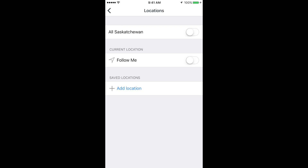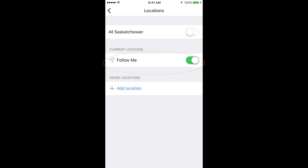If you want to receive alerts issued in the area of your phone, enable the Follow Me function. By turning this function on, you will only receive sound notifications for alerts near the location of your phone.